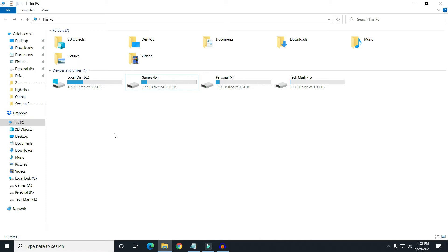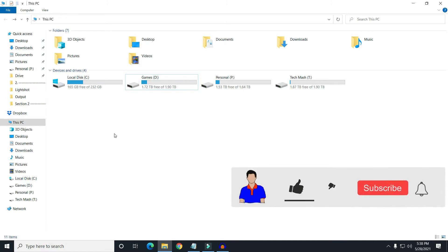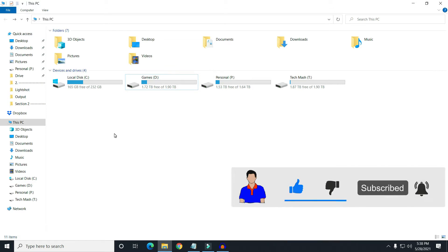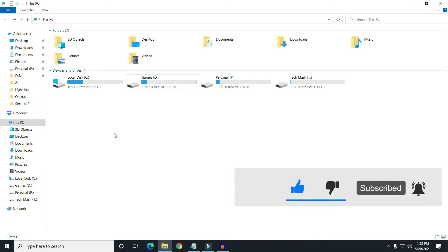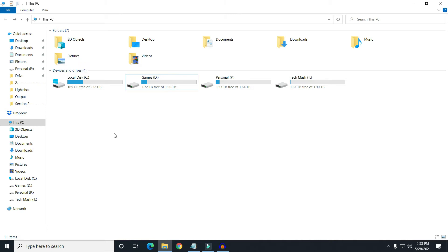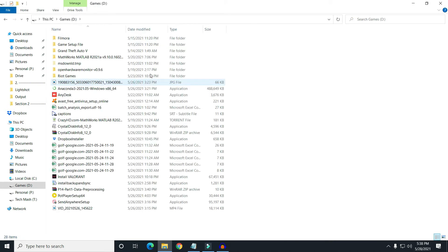Before getting started, I would suggest you to please hit the like button and also subscribe to my channel and hit the bell icon for more future videos like this one. I'm Mash from Tech Mesh and let's get started. First, let me show you — for instance, I have GTA 5, Grand Theft Auto, installed in my D drive.